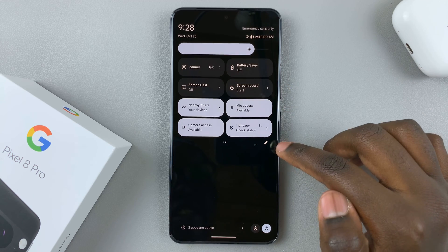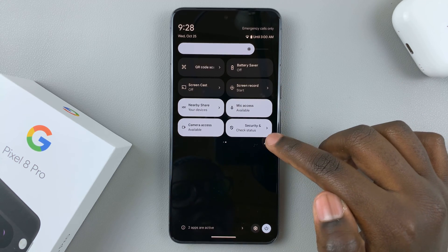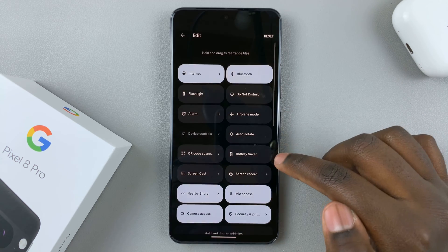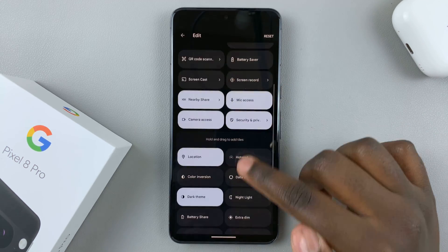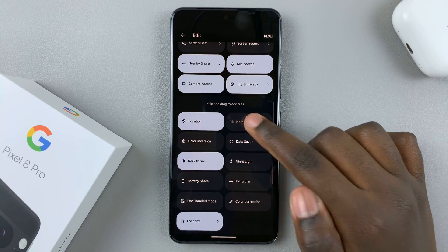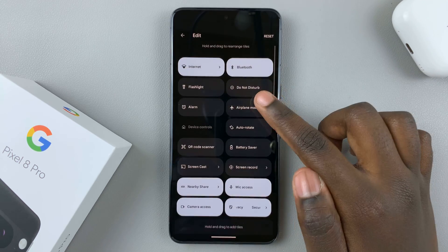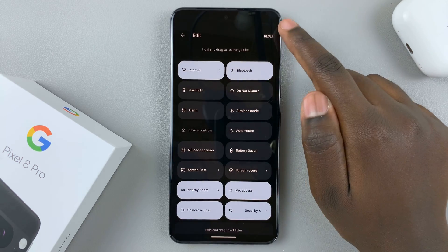If you can't find it, tap on this edit icon here, and then look for the option screen record. Just tap on it and add it to your quick settings menu.